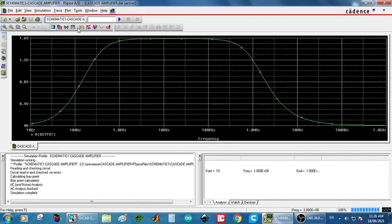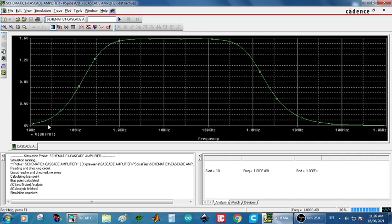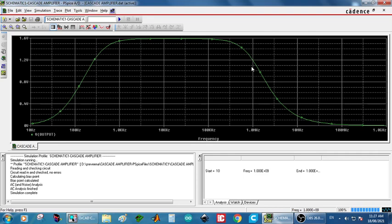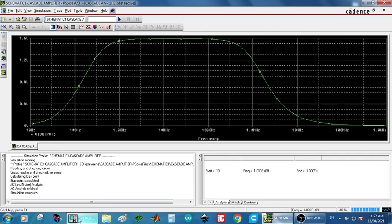Now you will get the frequency response. So you can see X axis is frequency. That is from 10 hertz to 1 gigahertz and Y axis is output. Output is 1.6 volt and the constant voltage is obtained at 1 kilohertz. From 1 kilohertz to 1 megahertz. So you can clearly note that and you can also mark the 3 dB point. So this is the way we are getting the frequency response. This we have to remove the source as a VAC.